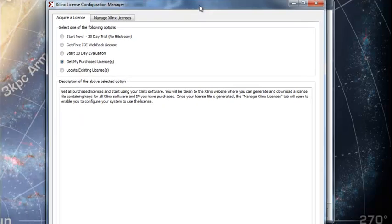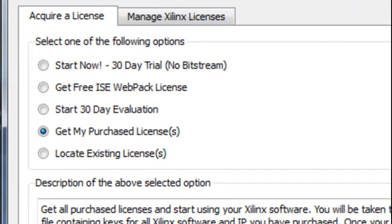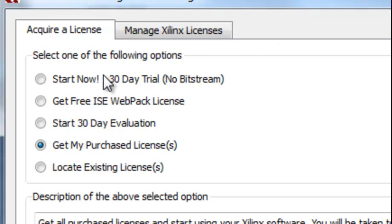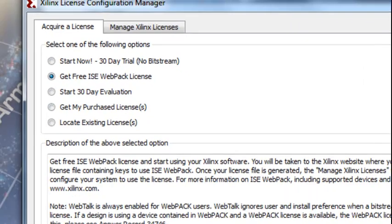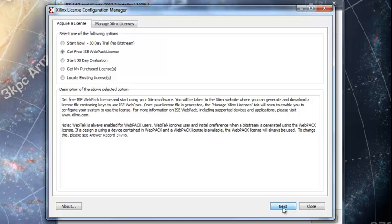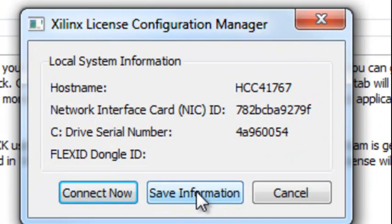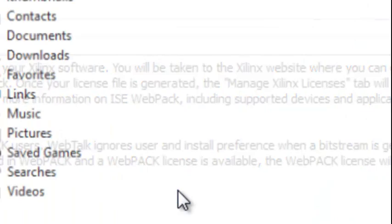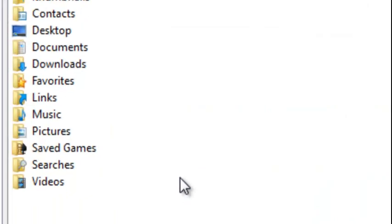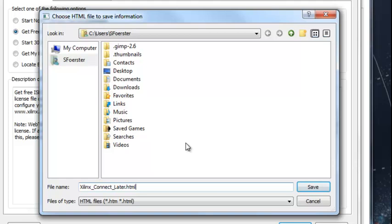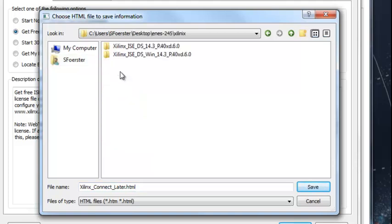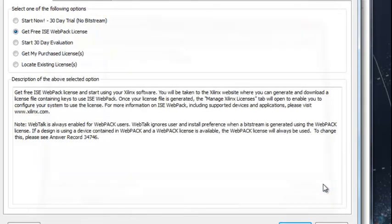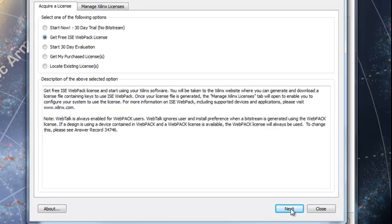Right now it's starting to ask me about, get the free ISE Webpack license. That's what I want. Next. I guess I went out and got it. Save that information now. I'm going to save it in desktop Xilinx folder. Next.